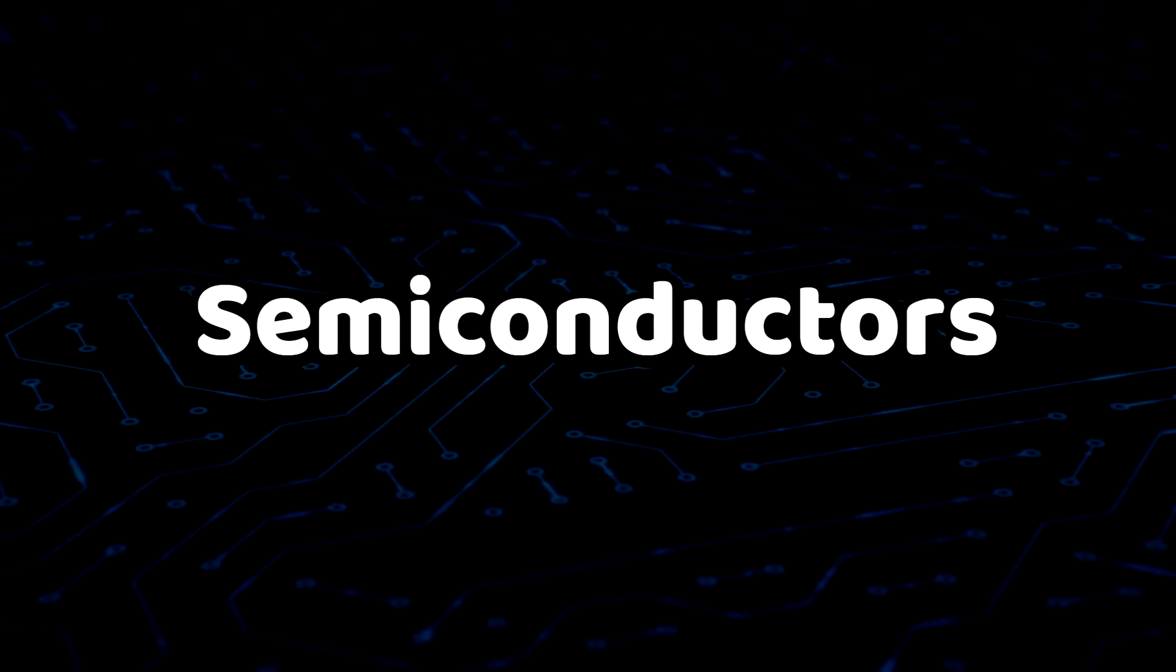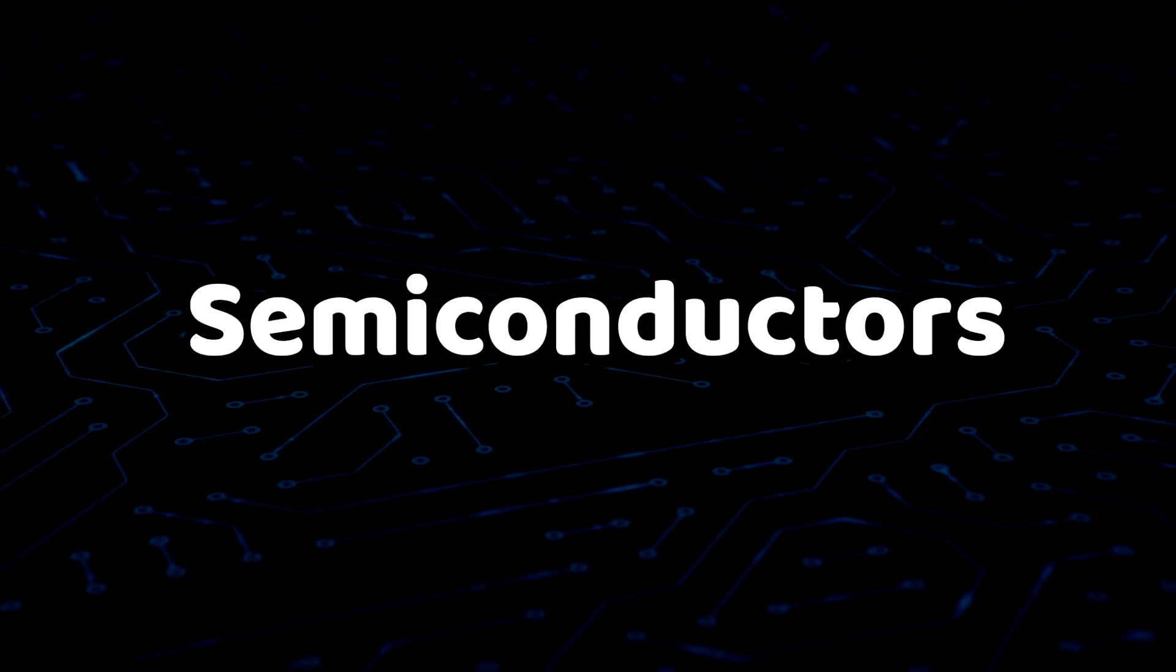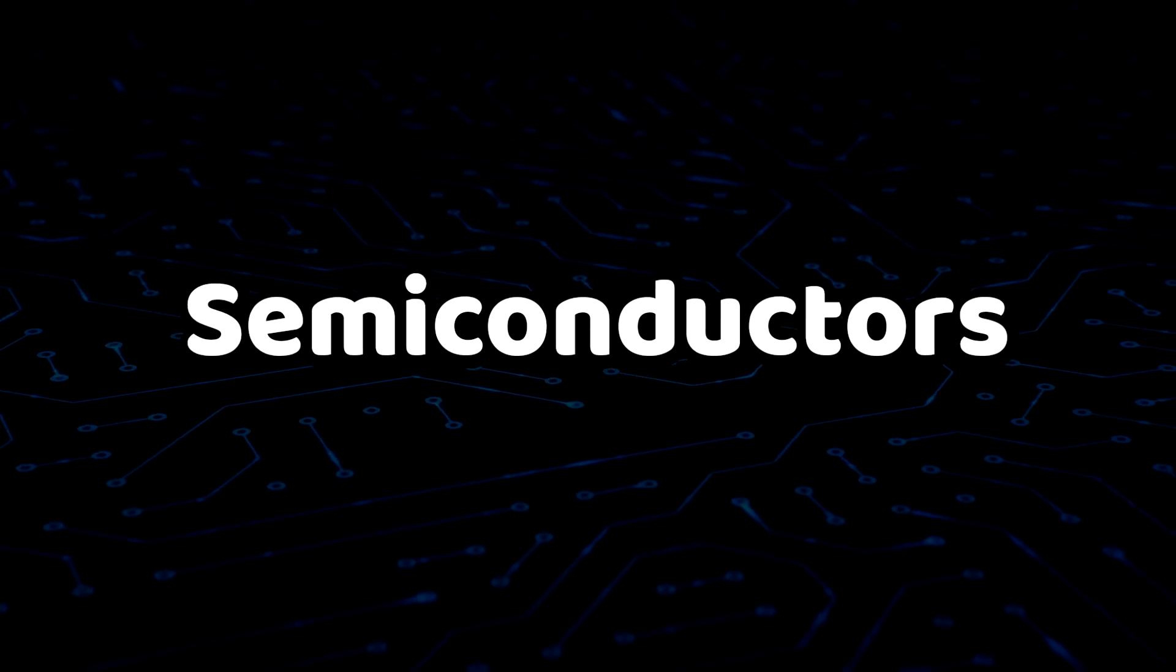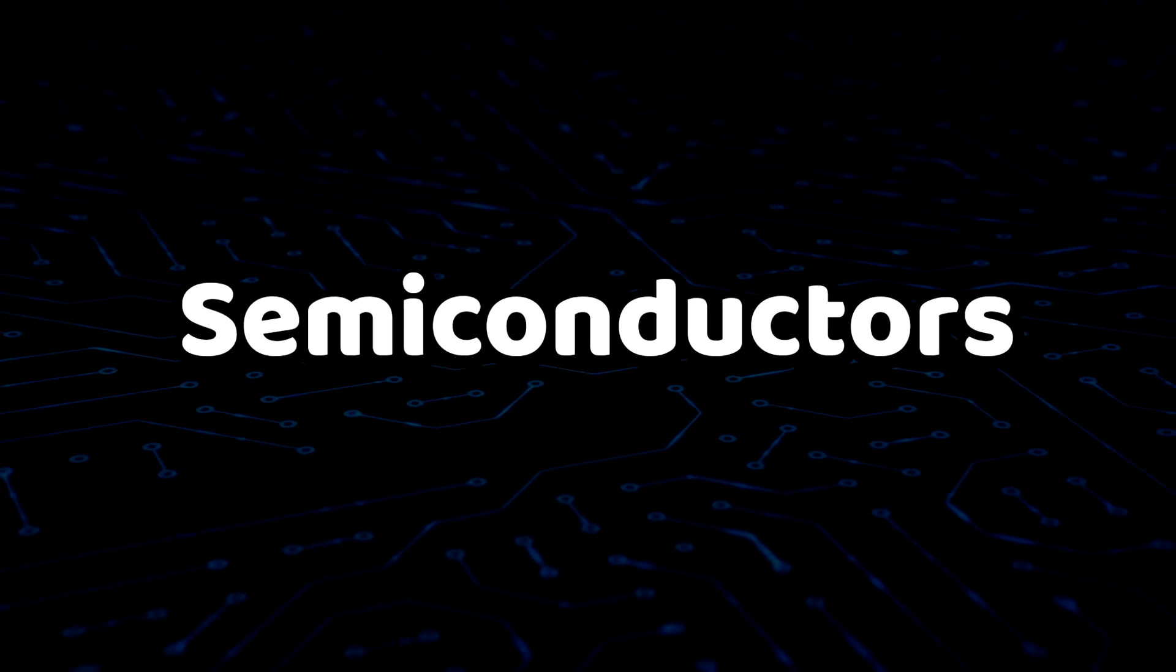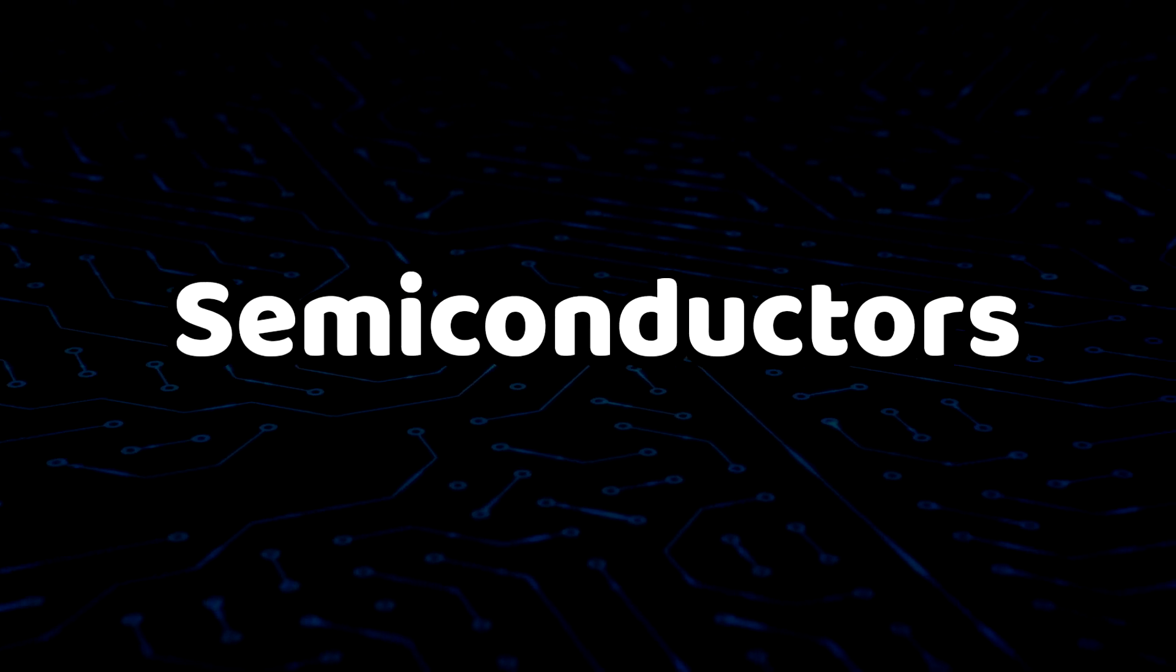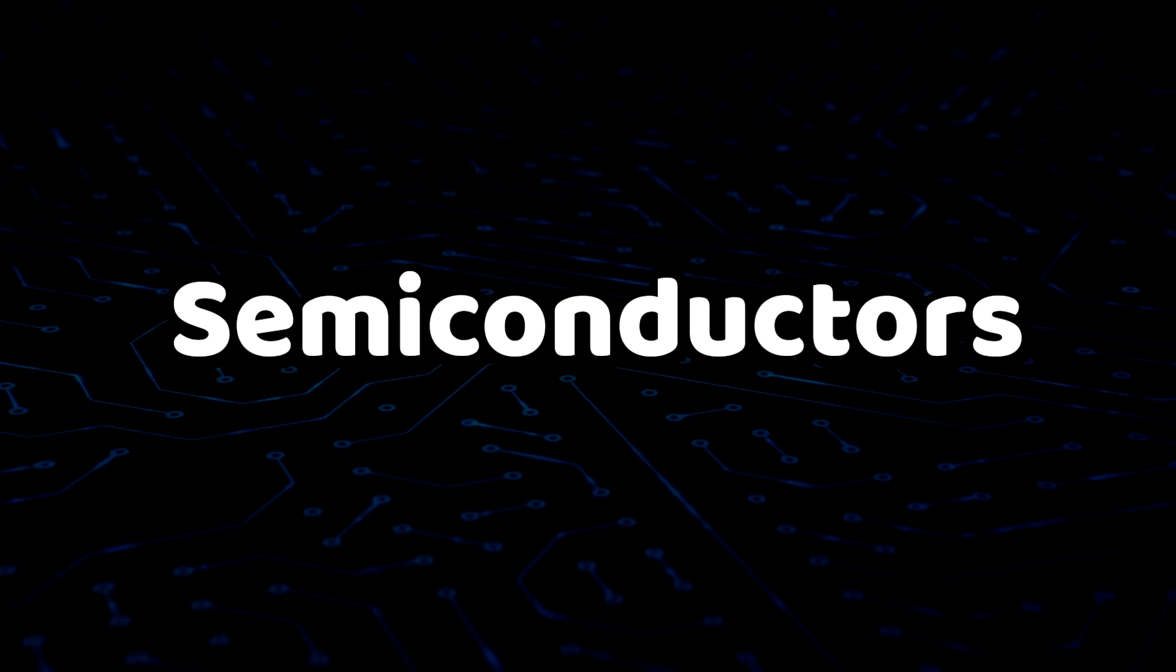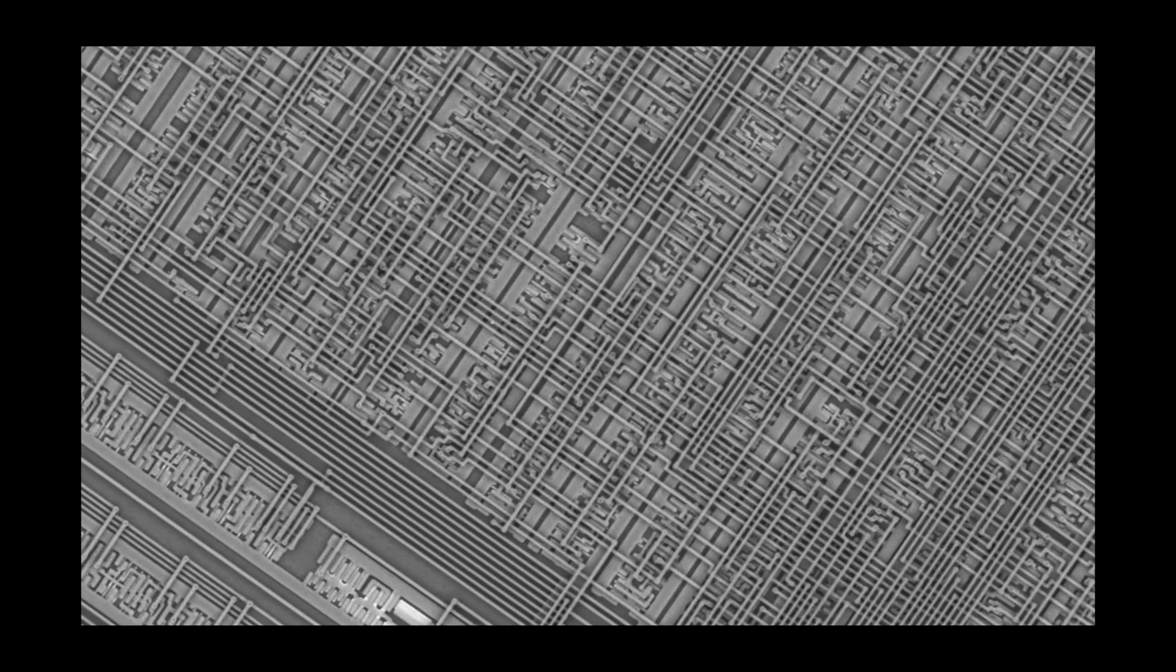People sometimes call computer chips semiconductors. And this is why. The transistors sometimes conduct electricity and sometimes don't. They're semi-conductive.